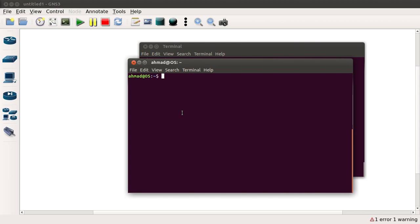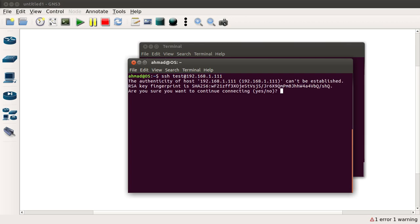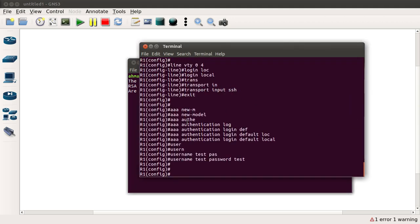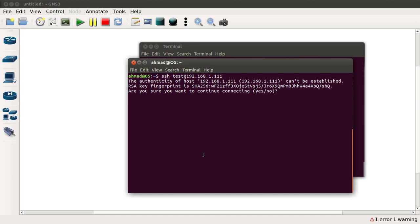Now let's come to a terminal and from here I am going to type in SSH, the username, the at sign, and the IP of the machine which is 192.168.1.111 — this is the IP address configured on the Cisco device. Press enter and we see that we have been handed over the public key. The private key is with the router itself and we have been handed over the public key. I accept yes, and it will ask for the password which we set earlier as 'test'.